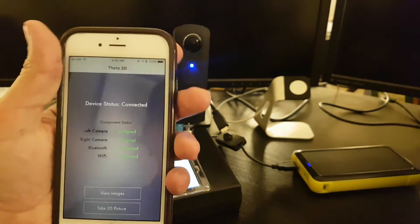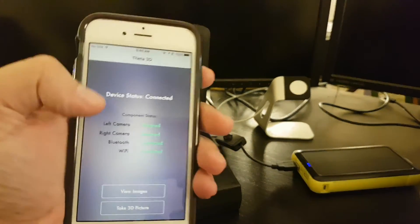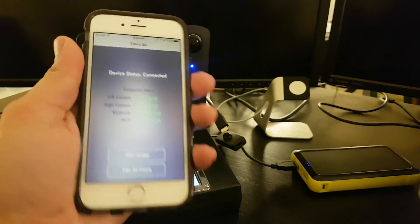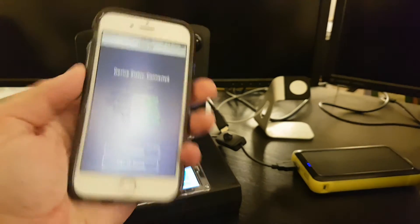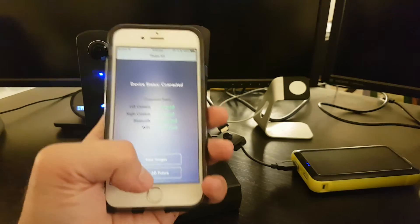The app reads the status from the device over Bluetooth and Wi-Fi and is able to send commands, like it can take a picture.